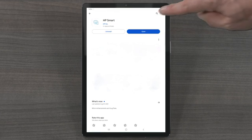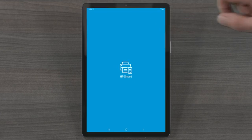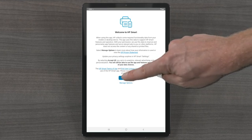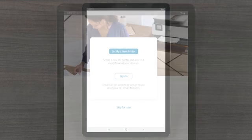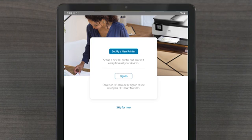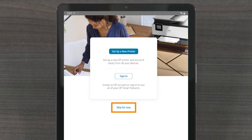When you open the app for the first time, you must agree to the terms to continue. When you reach the Sign In screen, you can set up a new printer, sign in or create an HP account, or you can select Skip for Now.